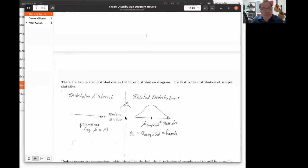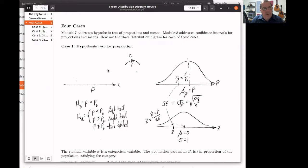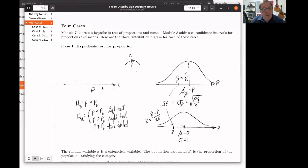Each of these distributions begins with a random variable. In chapters 7 and 8, we are looking at a categorical variable, which produces a parameter of the proportion of the population that satisfied that category. Or the random variable is a numerical variable when we are interested in the mean. Let's look at the hypothesis test for a proportion and what the three-distribution diagram looks like. In that case, we have a categorical variable and we're interested in the parameter, which is the proportion of that population that satisfies that category.